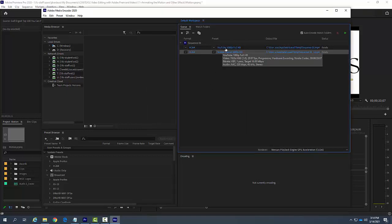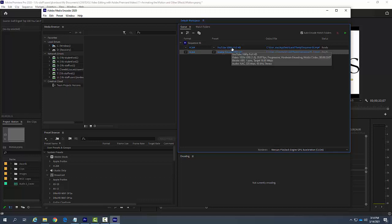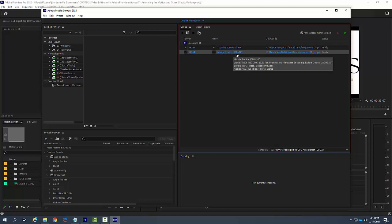So you can see here I'm going to export the sequence to YouTube 1080p Full HD, and I'm going to export it out to a mobile device 1080p. But what happens if I want to make this for other social media platforms all at one time?